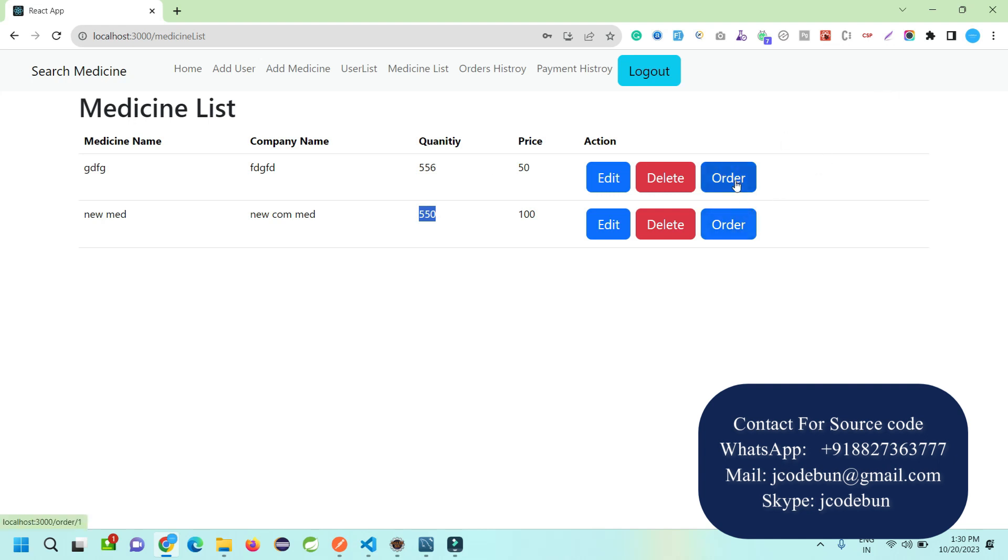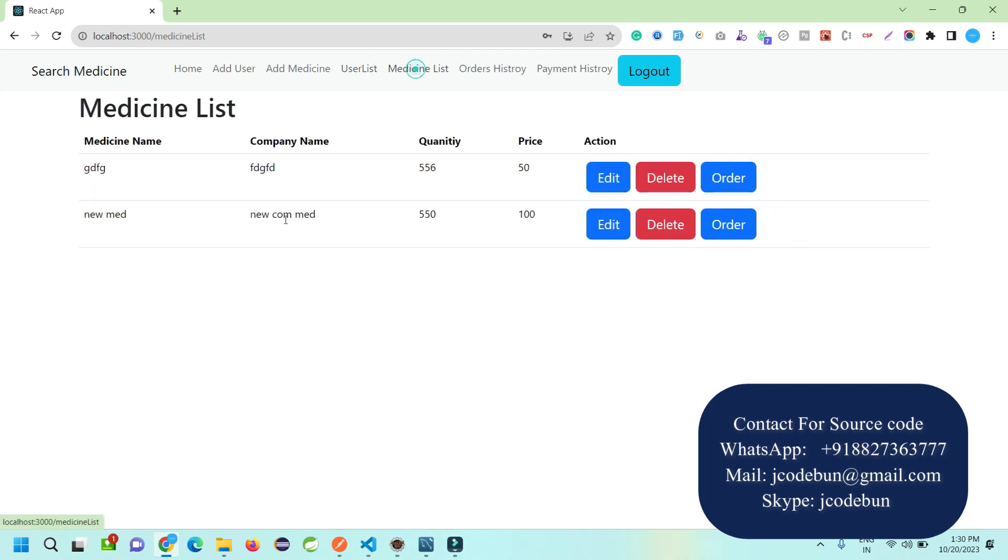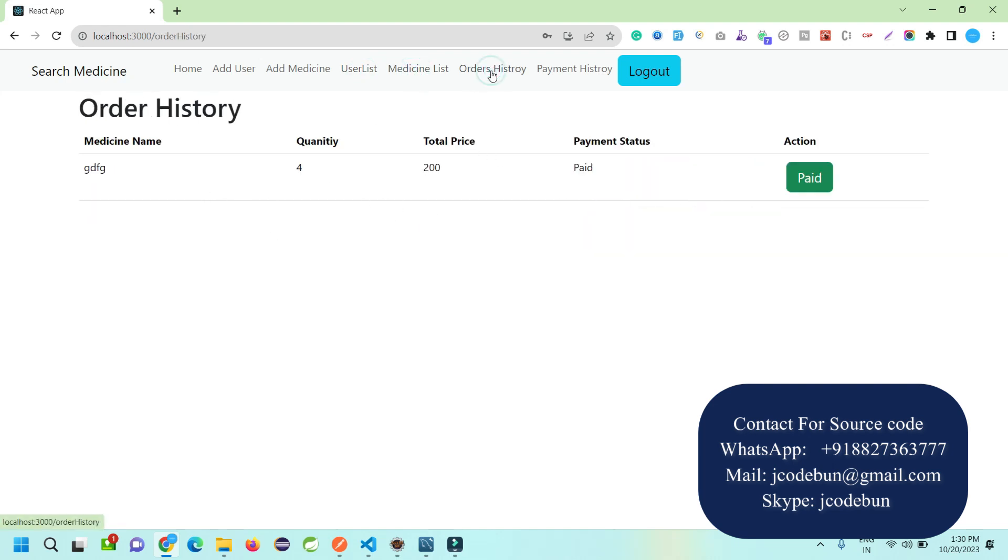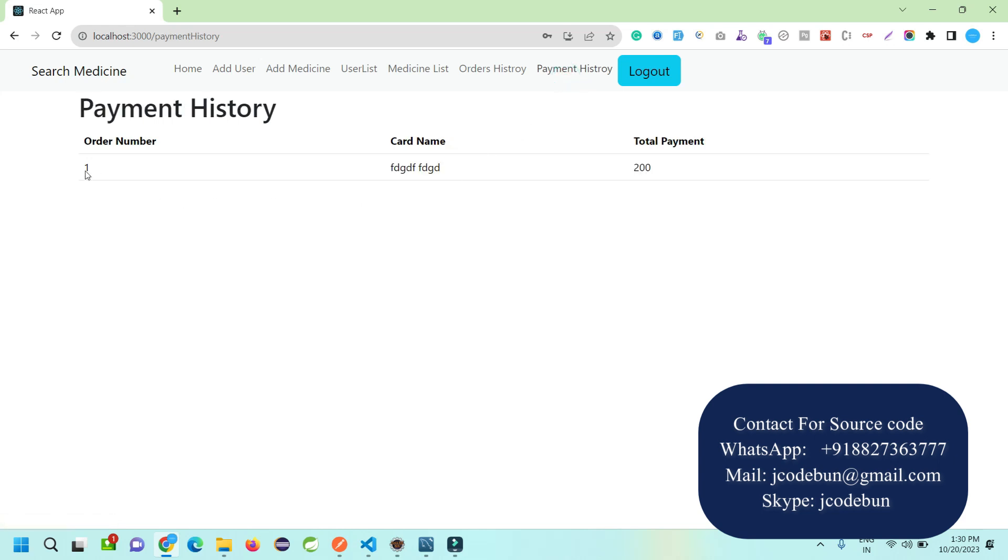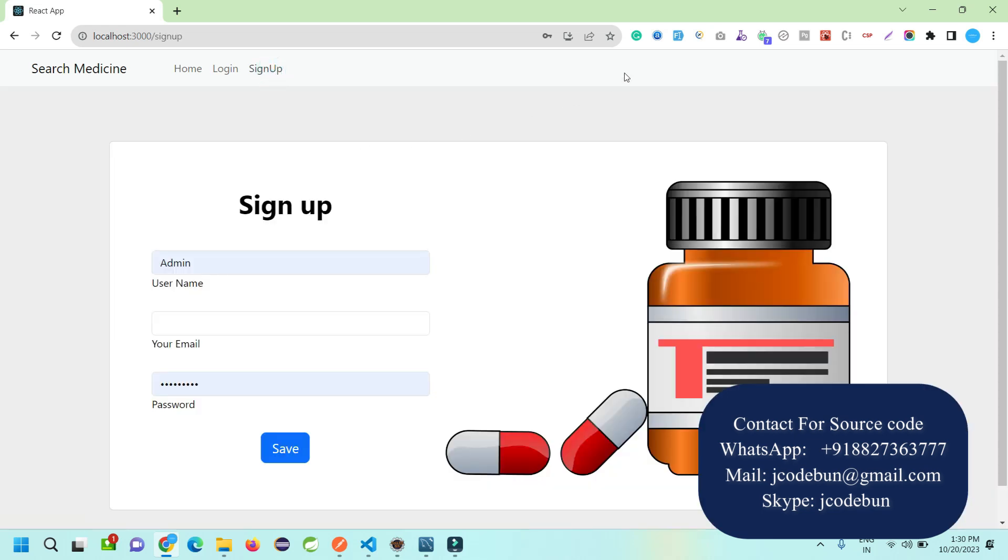We have an order option, but we'll see orders from the user side. User can make orders after login. We have a user list where admin can manage users, medicine list where admin can manage the medicine, and admin can track the order history and payment history done by customers. I'm logging out as admin.